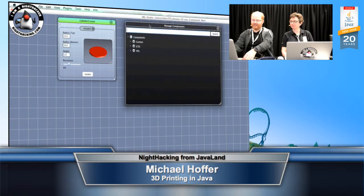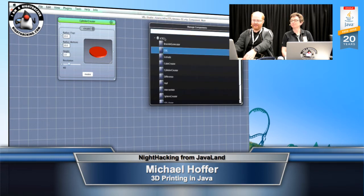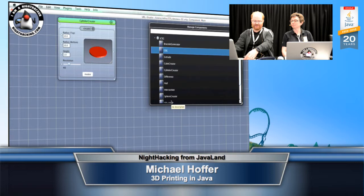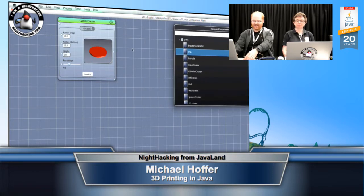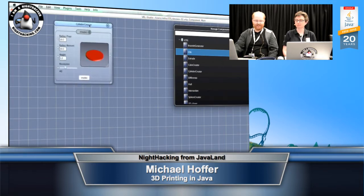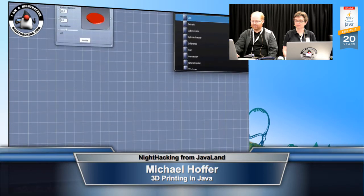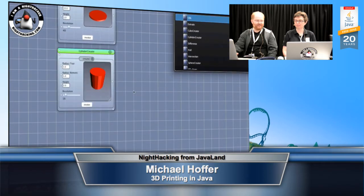We also have a navigator so we can browse components. In this case we are going to look at the Chase CST library, which is just an ordinary Java library — it also has interfaces for JavaFX and Swing. Now we design a 3D geometry. In this case we have a cylinder, and now we have a second cylinder. We can define the resolution, radius, and so on.